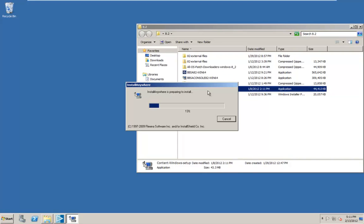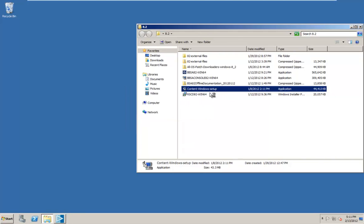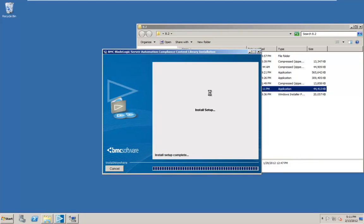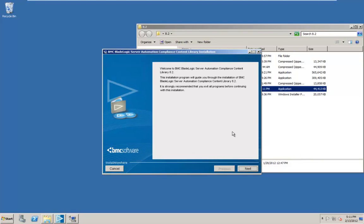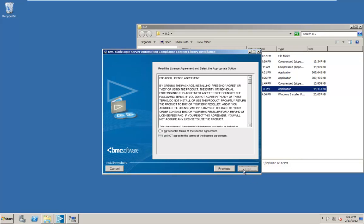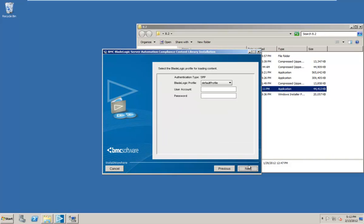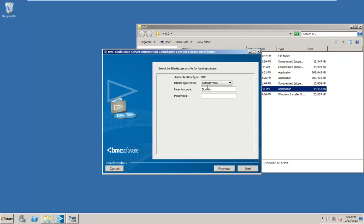Double click on the executable. Go ahead and click on next. We want to go ahead and agree to the licenses. Since we've already logged into the app server at least once, there's a profile built here. So we can just use default profile. Otherwise, if there wasn't one, we'd have to go add a new one. And then we can use our credentials here. And I'm going to use the BL admin account. And let's go ahead and put our password in there.